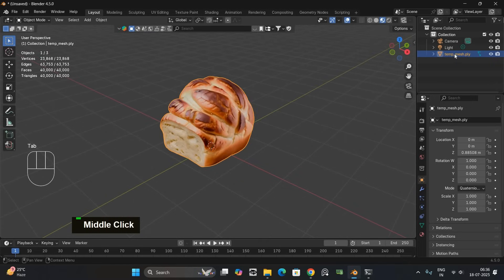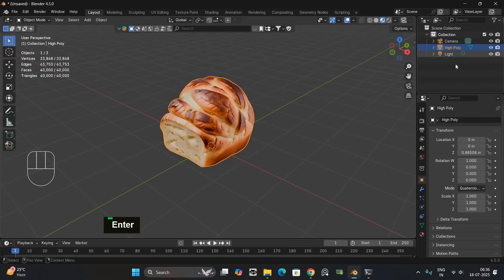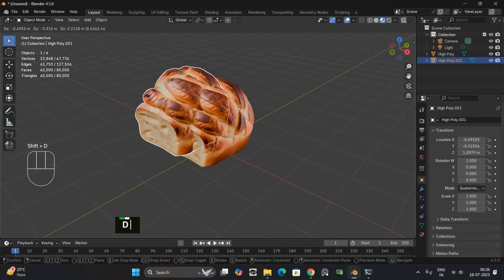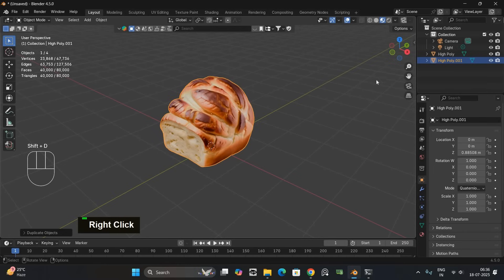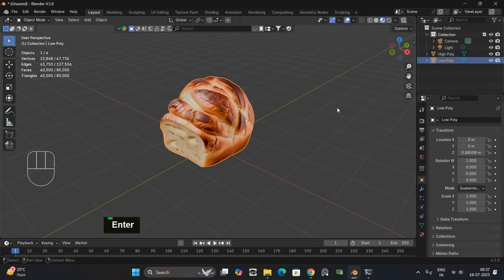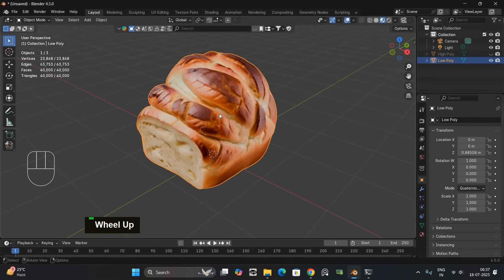I will start by naming the original model high poly to avoid confusion. Then press shift plus D to duplicate it and rename the copy to low poly. Now hide the high poly model for the moment. Next select the low poly model.